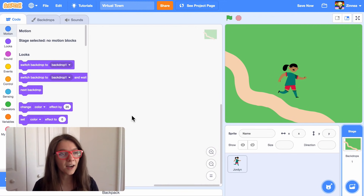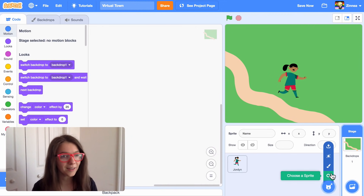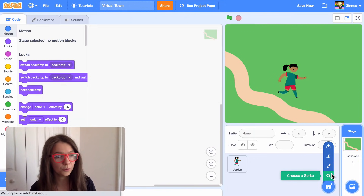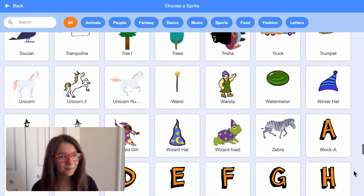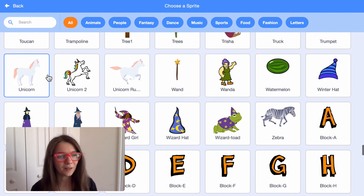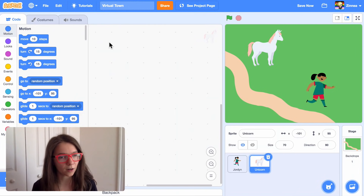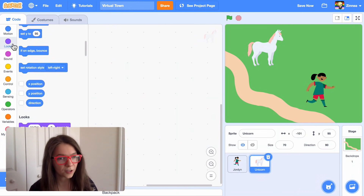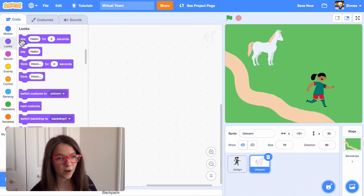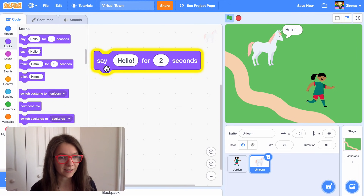Next, let's add a character for the player to talk to. I'll hover over choose a sprite and click choose. You can pick any character that you want to be in your town — I think I'll pick the unicorn. Let's make it so this character can talk. I'll go to the looks category and drag out a say block, and you can just click that to have a character say something.